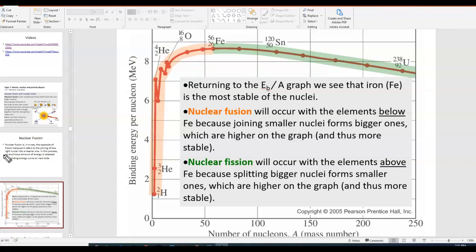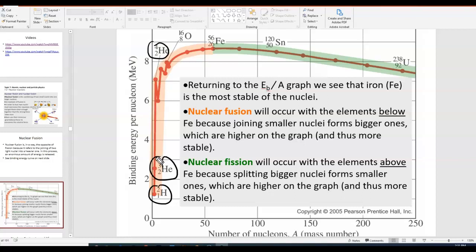If you look at where deuterium and tritium are on the curve — those are the two reactants — their fusion product, helium-4, is all the way up higher on the curve. As a result of this nuclear reaction, this fusion, the products are higher up the curve than the reactants. That means energy is being released, because the result of this nuclear reaction is a more stable nucleus.